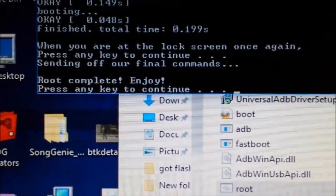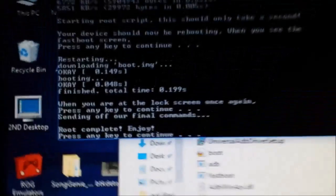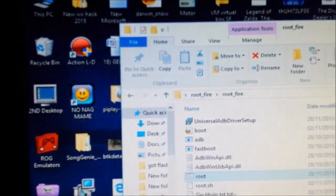Reboot complete - enjoy! Press the key to continue. And now Amazon's come back on - Fire. Now this should be jailbroken. We should be able to use SuperUser and all that kind of stuff. We're going to have a look in a minute. With a bit of luck it's still going to be working.